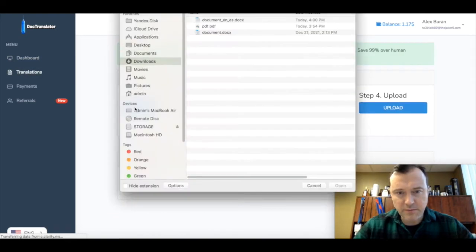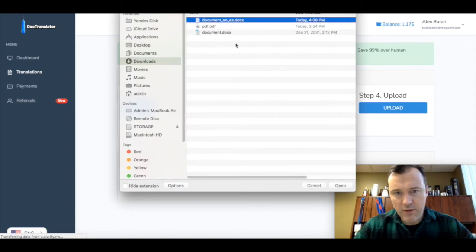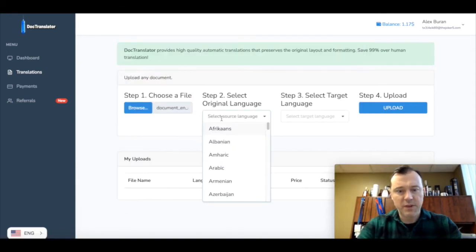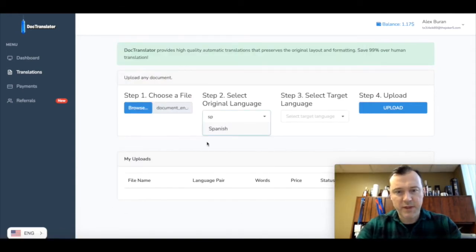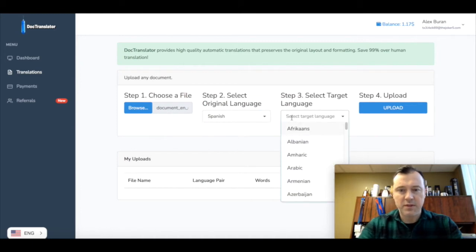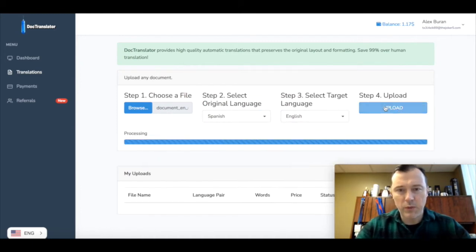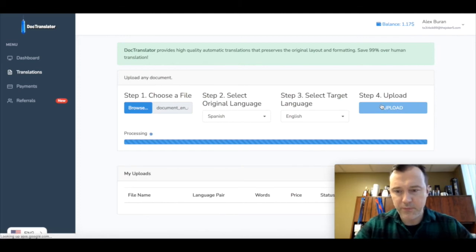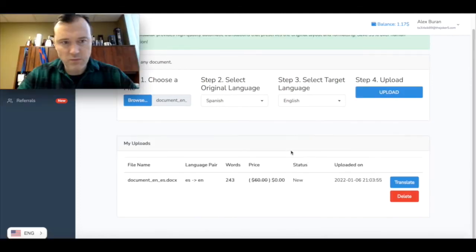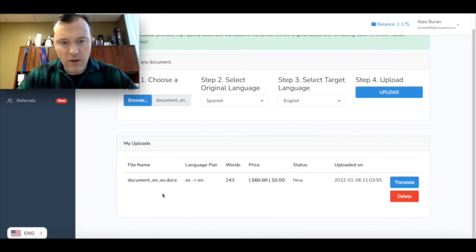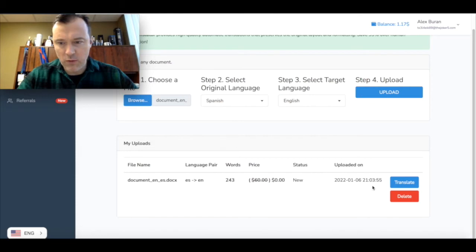Choose the file. The original is Spanish, target language is English. Upload. Now the document is uploaded. All we have to do is click on translate.